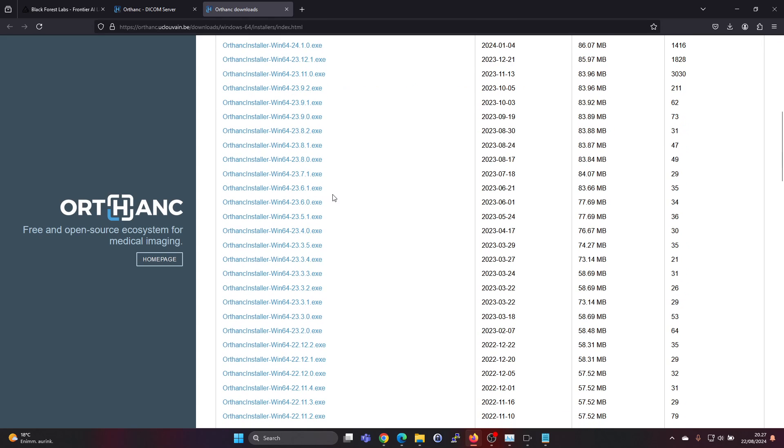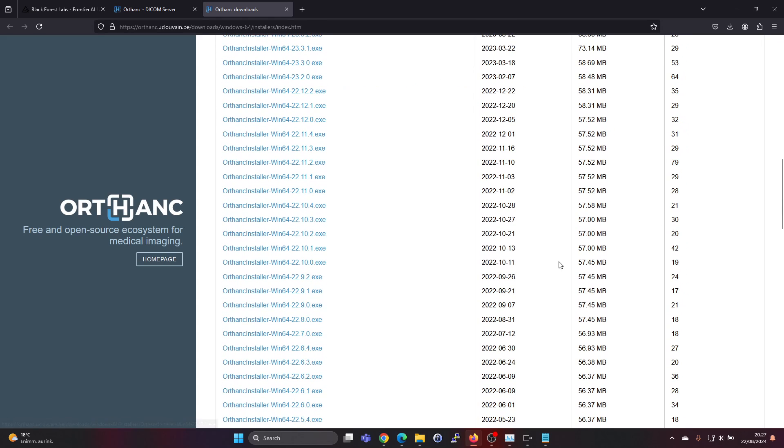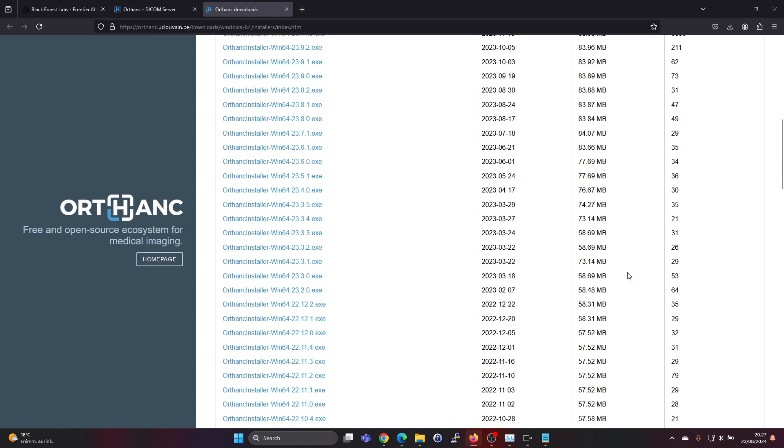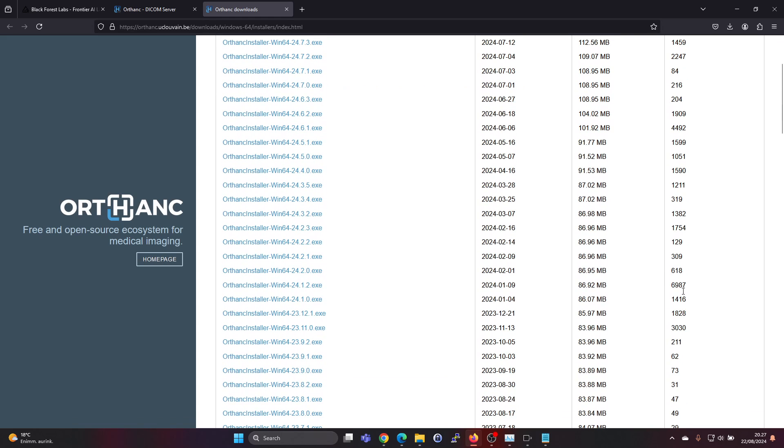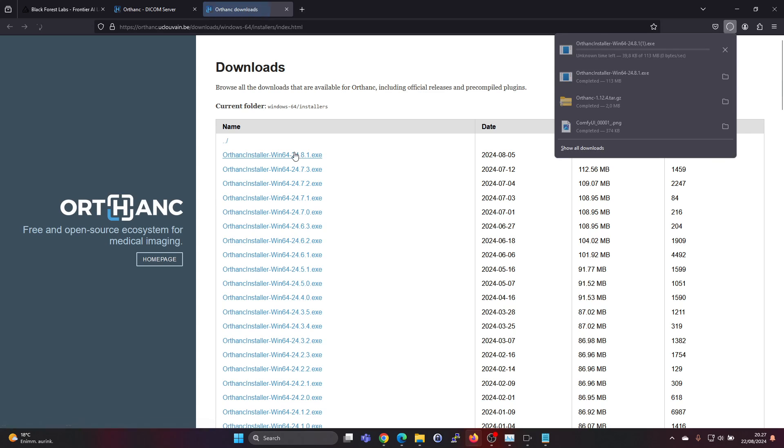Looking at these Windows installer download amounts, it seems it has become quite a bit more popular to download in late '23. So let's download the latest version. It's about 113 megabytes for the installer.